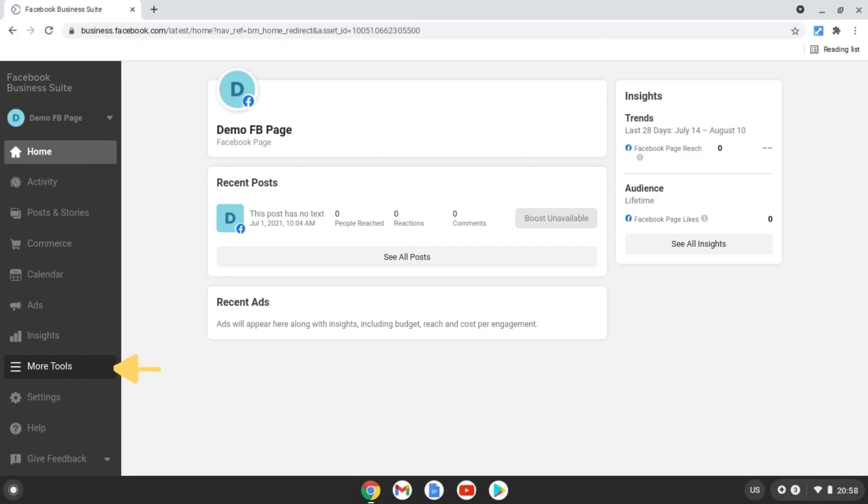First of all, you have to navigate to business.facebook.com. The first step is to enable Shopify as a partner in Facebook Business Manager.